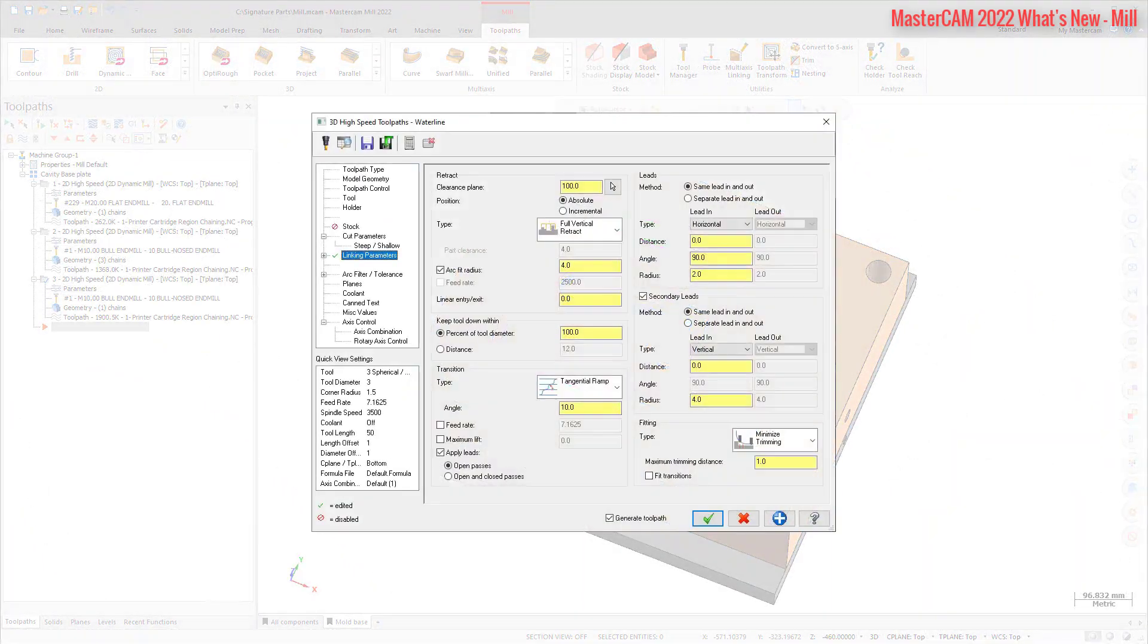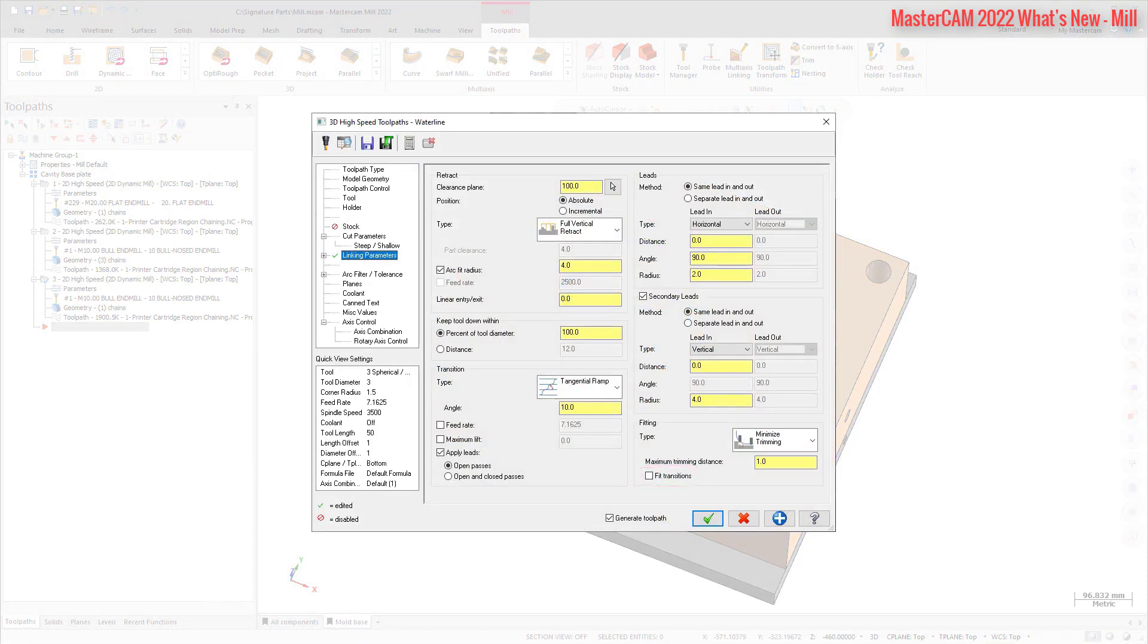The new Fit Transitions option trims the passes to safely fit the transition moves. In previous Mastercam releases, raw passes were only trimmed to safely accommodate the retract and lead connection moves, not transition moves.